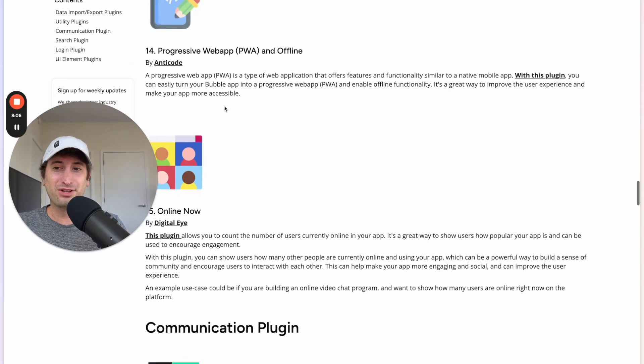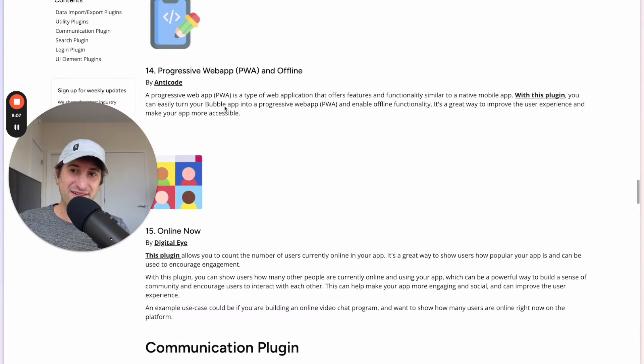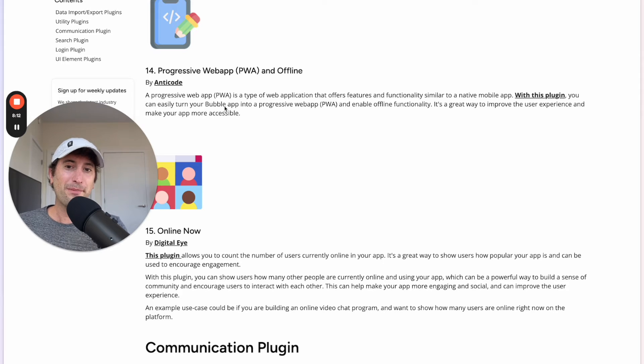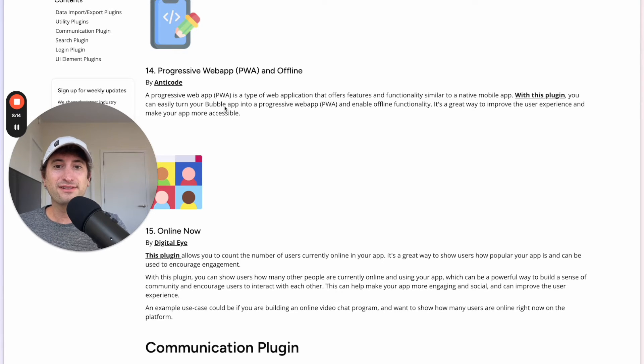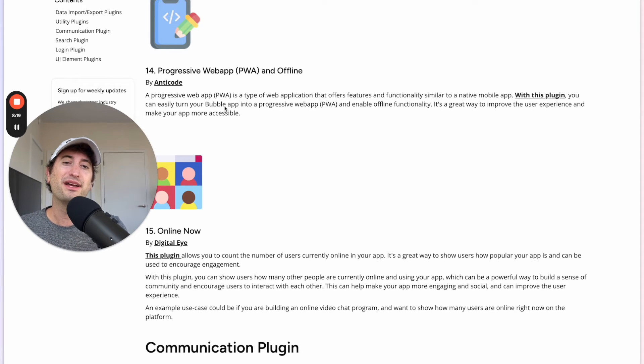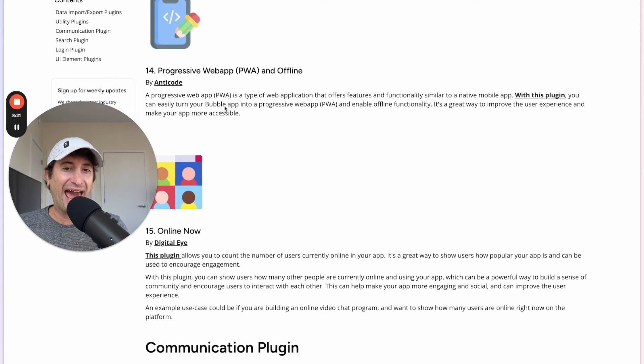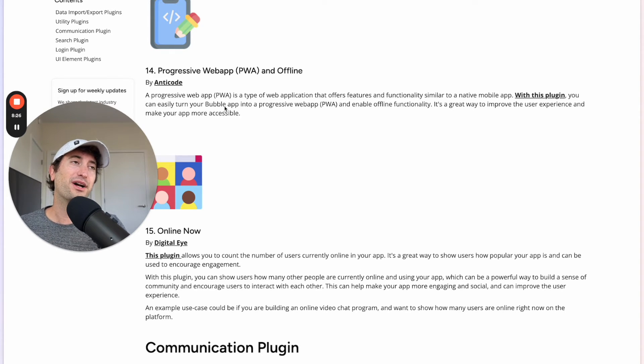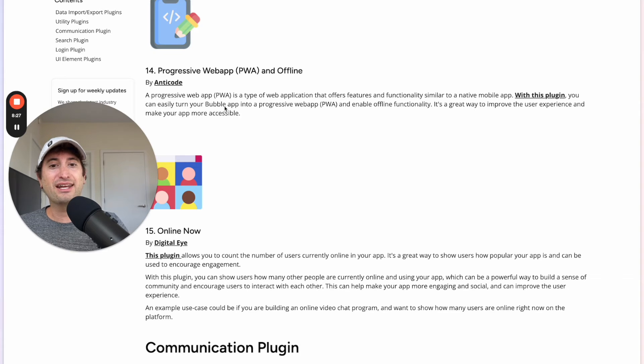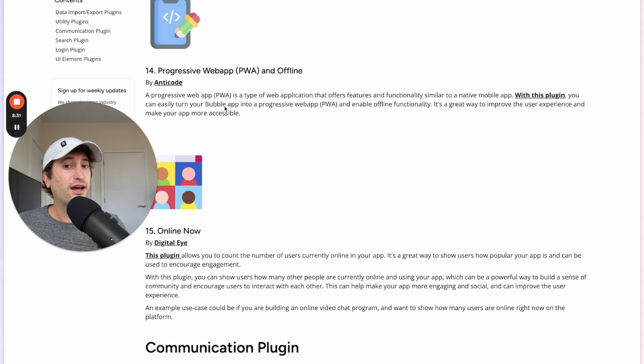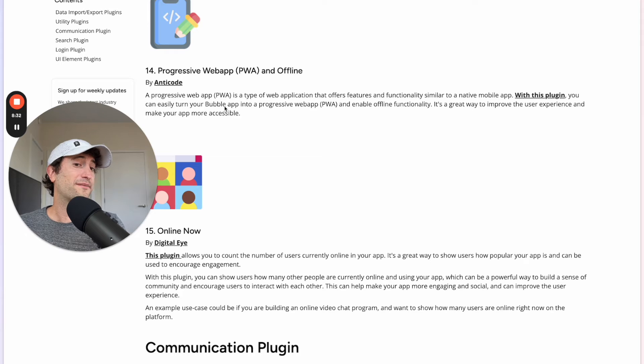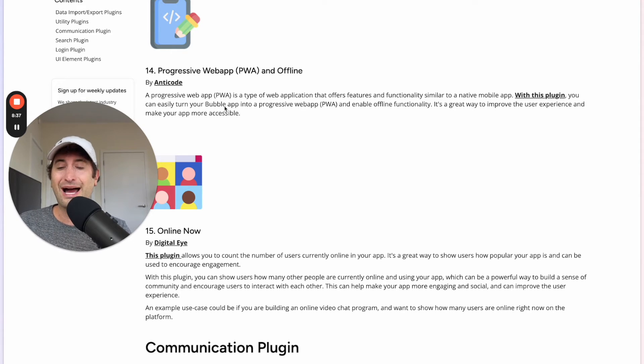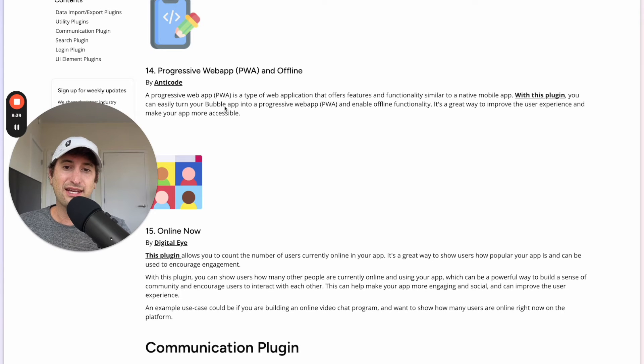Next we have the plugin Progressive Web App PWA and Offline. So a Progressive Web App is a type of web application that offers functionality similar to a native mobile app but you don't have to download it from the App Store. Instead you can add it to the home screen of your phone. So if you have ever added a website to the home screen of your phone you may have been installing a Progressive Web App. This plugin makes it very easy to turn your Bubble app into a Progressive Web App and enable offline functionality.